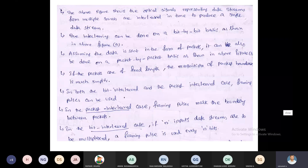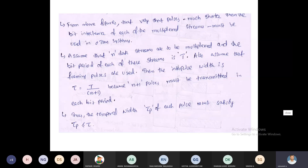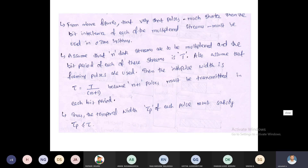In the bit interleaving case, if n input data streams are to be multiplexed, a framing pulse is used for every n bits. Suppose n data streams are multiplexed with bit period T. The interpulse width tau equals T divided by (n+1). Additionally, the temporal pulse width tau_p must satisfy tau_p ≤ tau.